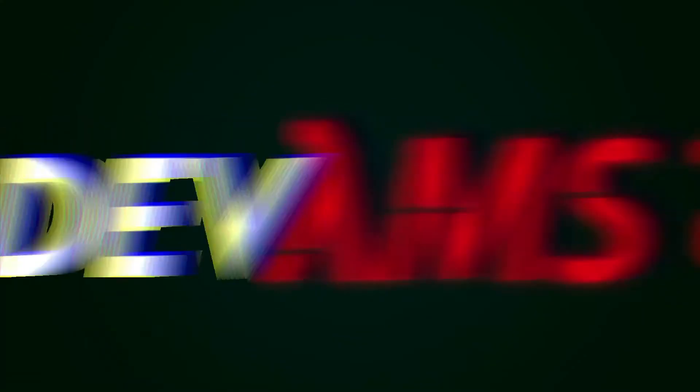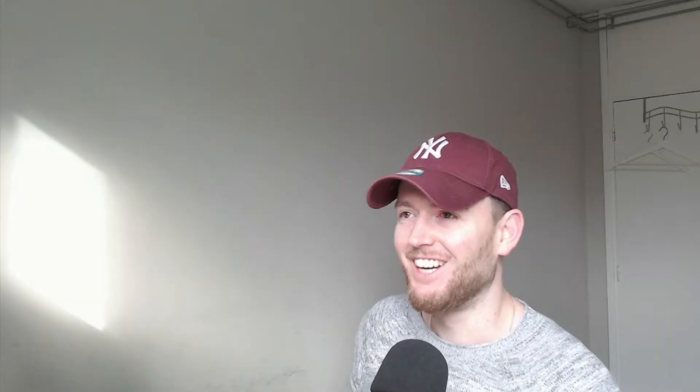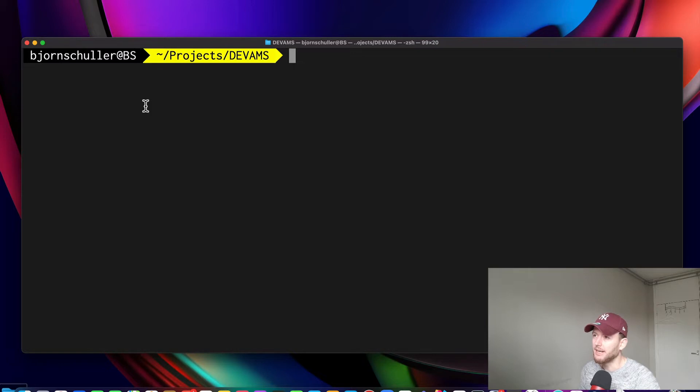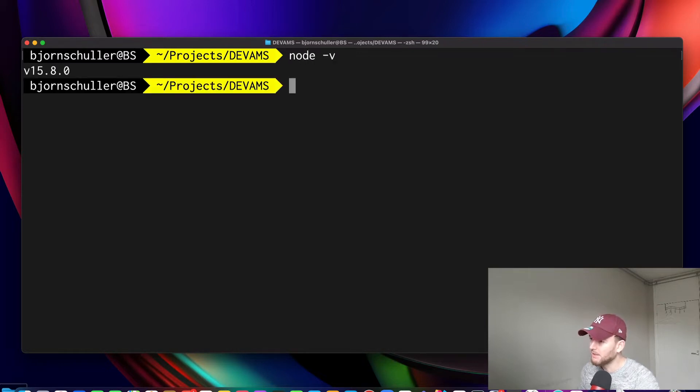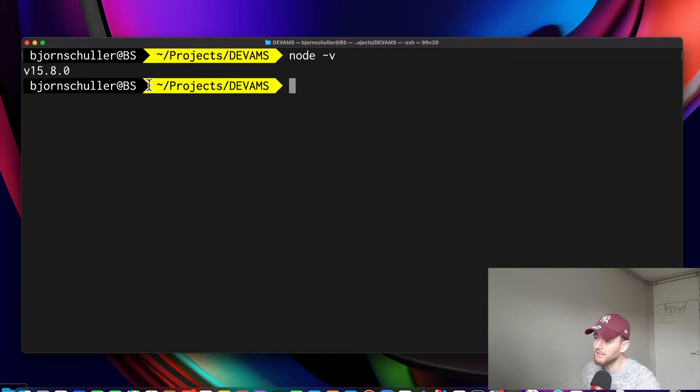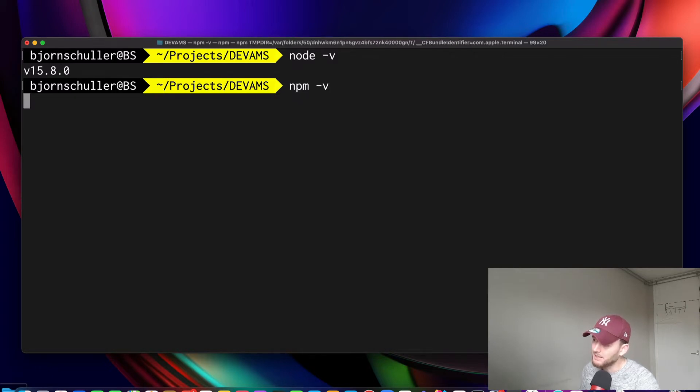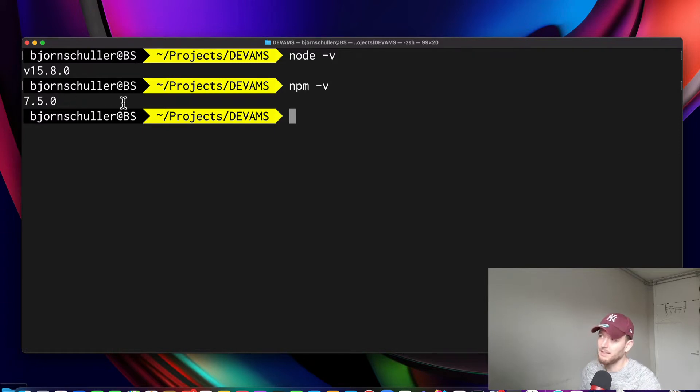How do we create a Gatsby project? Well, this is actually pretty simple. First of all, we need a Node.js installation. You can check if you have Node installed by typing in Node-V. If you get something like this, and of course the version can be different, then you have Node installed. And if you have installed Node, you will get NPM for free. So if you then type in NPM-V, then you also see that you have NPM installed.